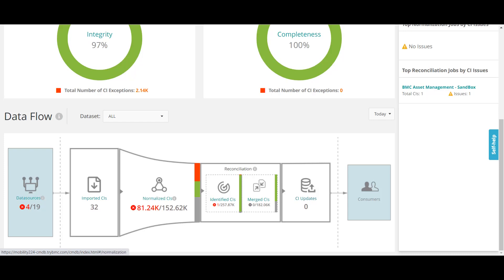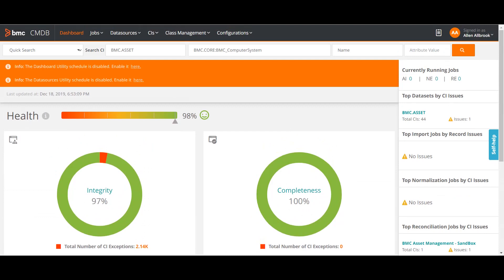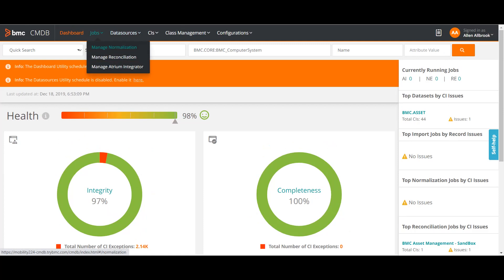This was just an overview of the basic process in CMDB. From the dashboard you can see what is happening in the normalization and reconciliation process — all pictorial graphs are presented to show the overall flow. At the top there are different sections: normalization, reconciliation, and ATRIM integrator, which we will take separately.